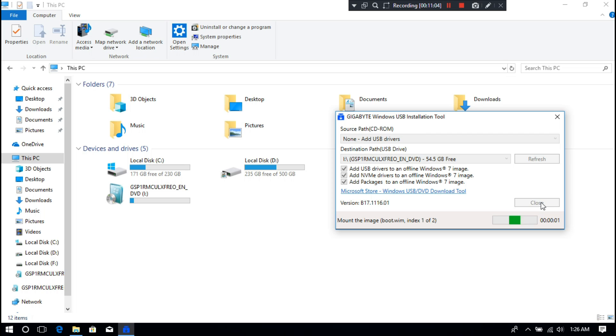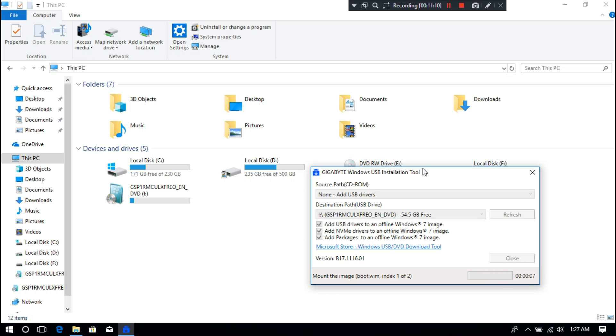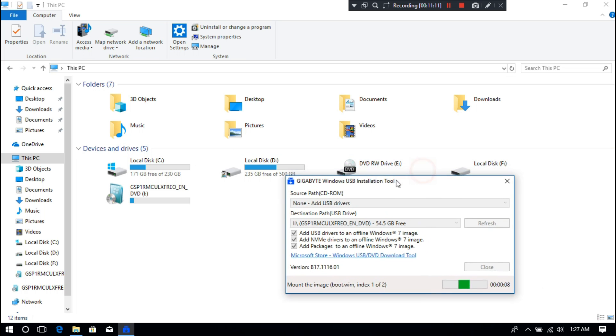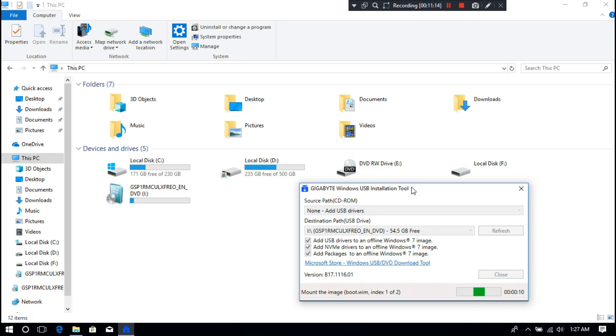Now be patient and leave your PC, do nothing until the offline driver installation process is completed. It will take several minutes depending on your USB drive speed. So I'm going to fast forward this boring part.